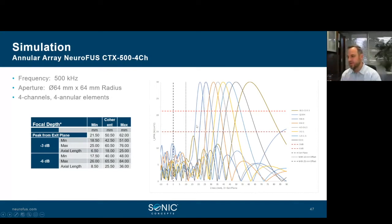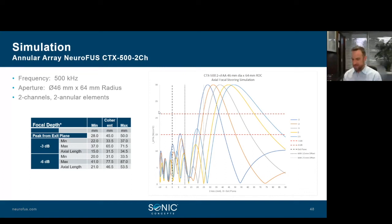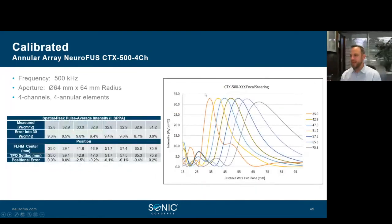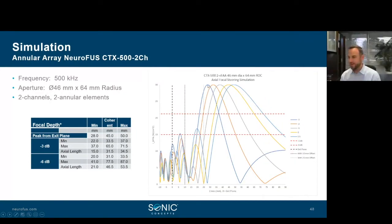If you want to place a transducer in front of a TMS coil, you need the transducer to be as thin as possible. One approach is to sacrifice the third and fourth elements to create a two-channel device. Going from four to two channels reduces the steering range from 20–65 mm down to about 30–55 mm, and the focal length is less attractive — but it's a worthwhile compromise for co-integration with TMS.